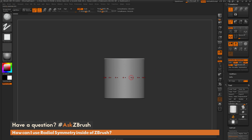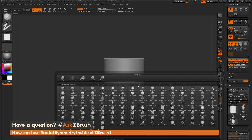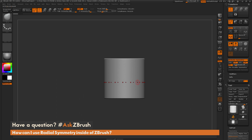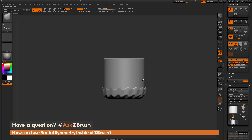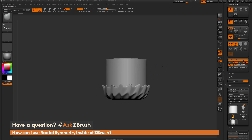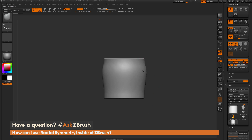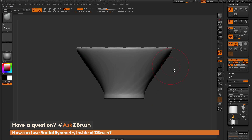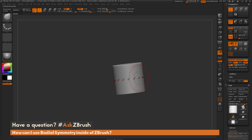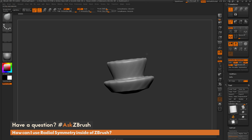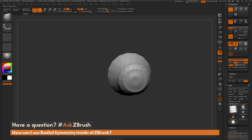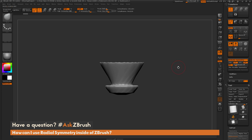You can use any brush with radial sculpting as well. If I switch to the move brush here, get a little bit larger draw size and start dragging out, you can start generating some really interesting shapes. So if I wanted to generate a quick vase, I can come through and start generating stuff like this on the fly. Depending on how large your symmetry count is, you can make really interesting shapes pretty fast using radial symmetry.